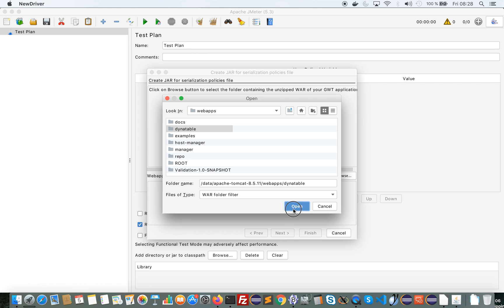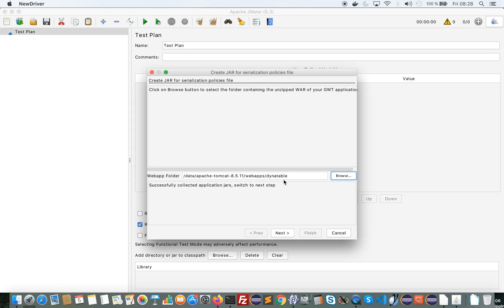When I select the correct folder it is now enabled and I have this message saying that the plugin has successfully collected application jar and classes.